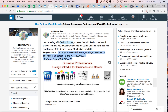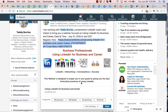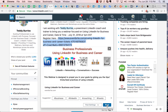You let the link resolve and bring up the preview image, and then you hit post — it's really that easy. Always remember: tell them what you're sharing and why, provide the link, let it resolve, and hit post. I hope this is helpful. Teddy Burris, your LinkedIn coach and trainer.